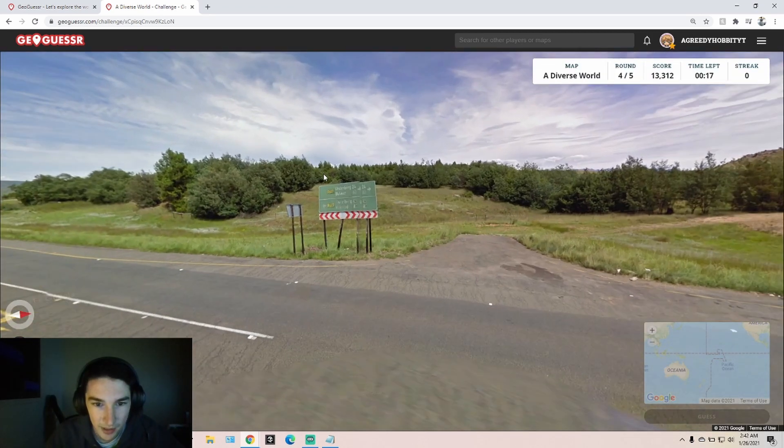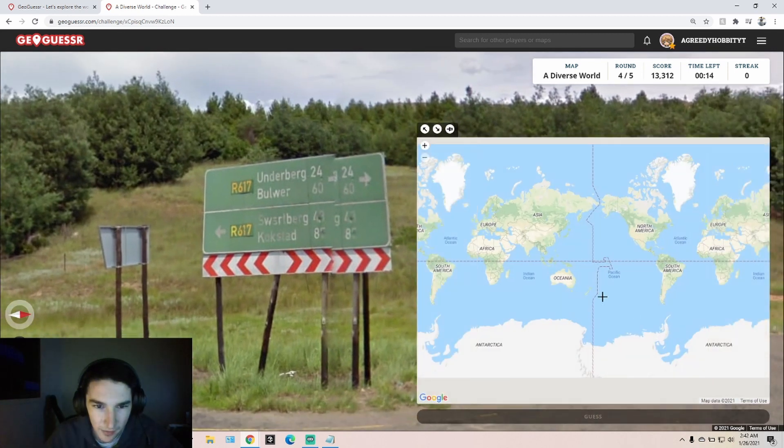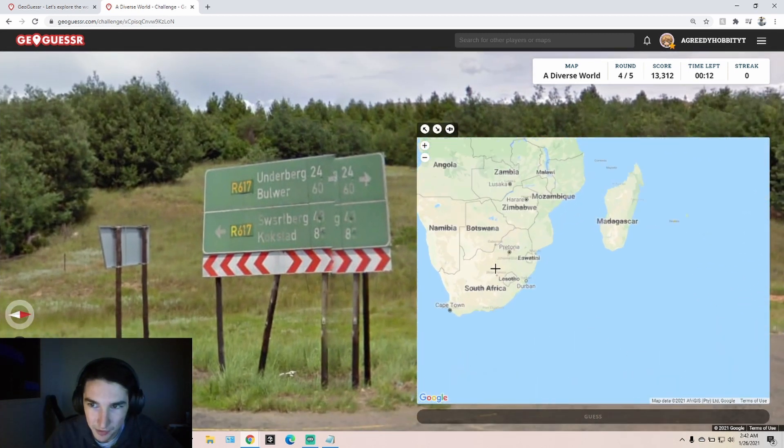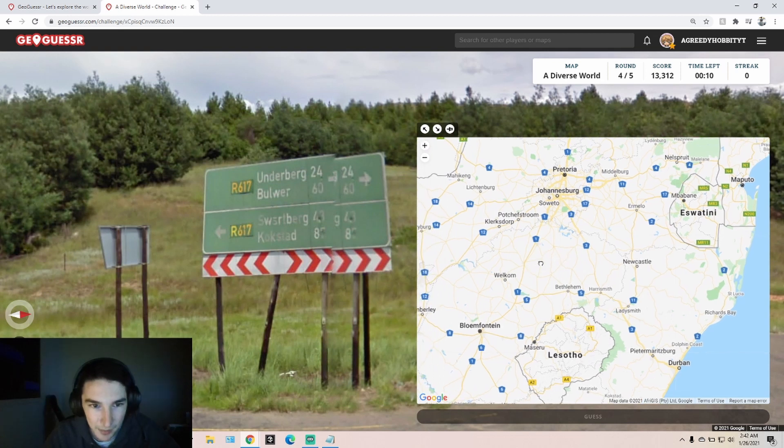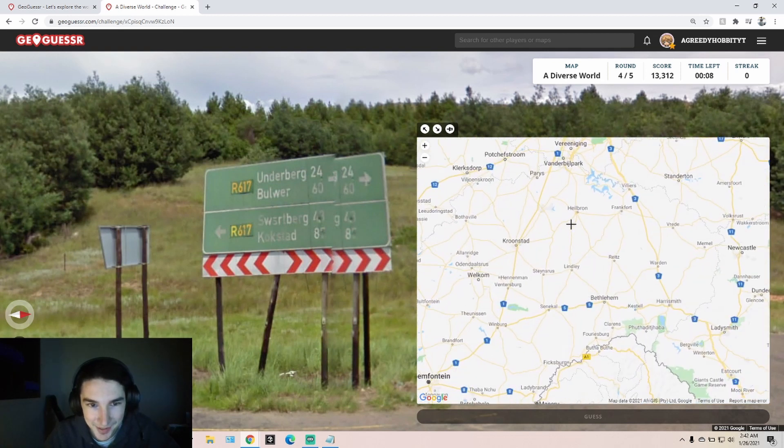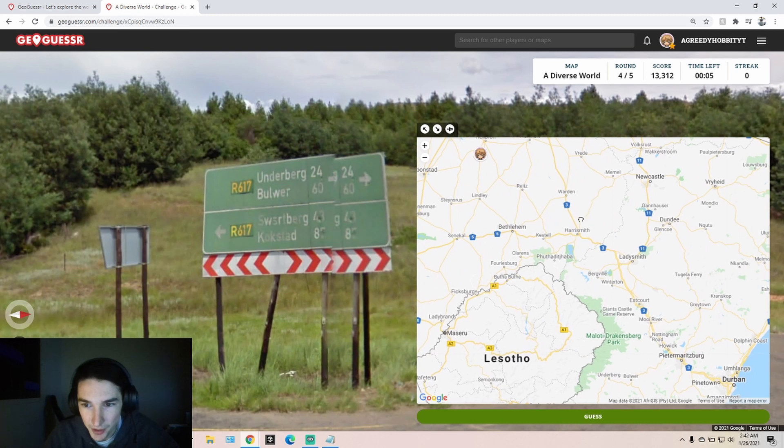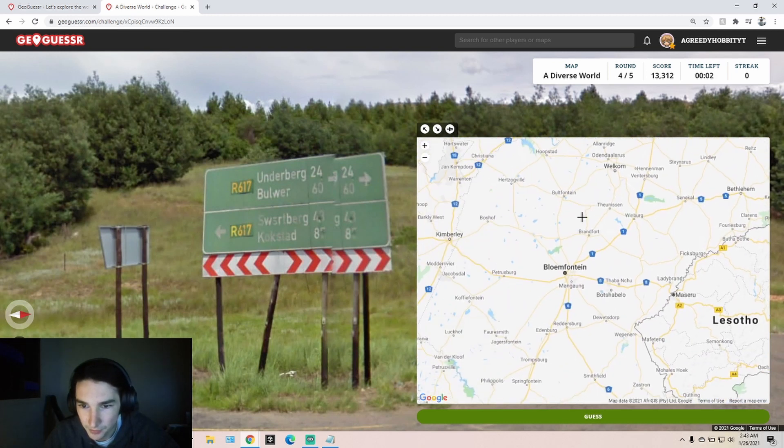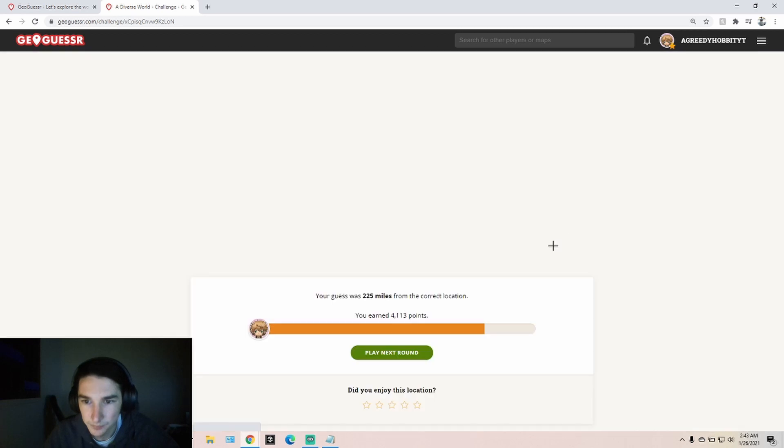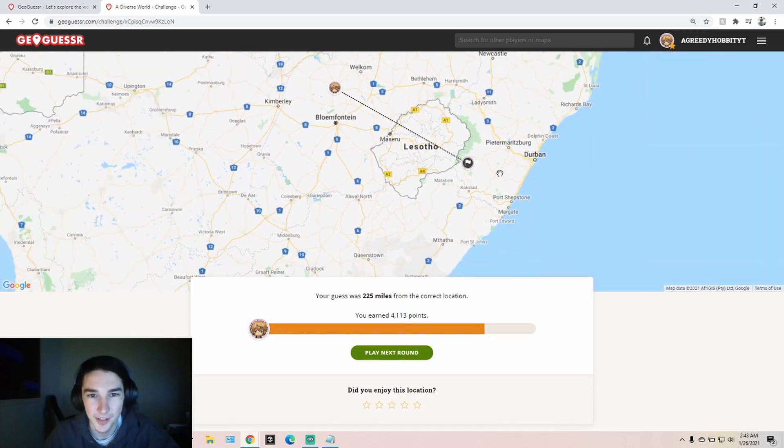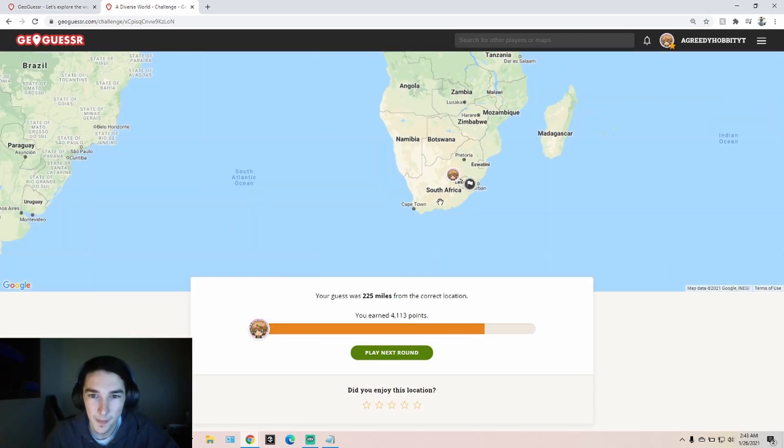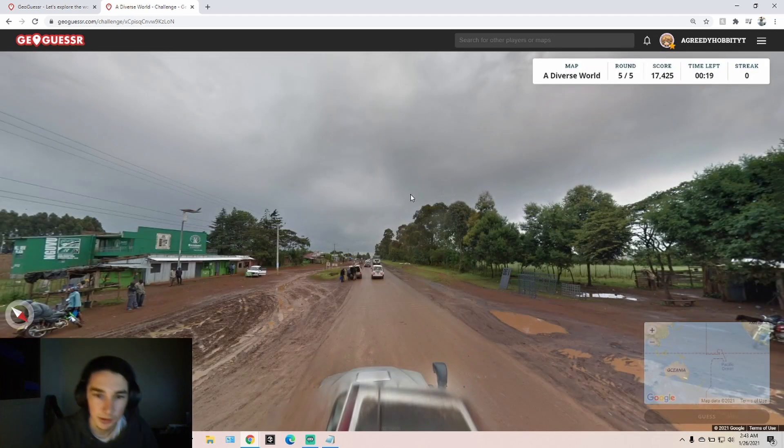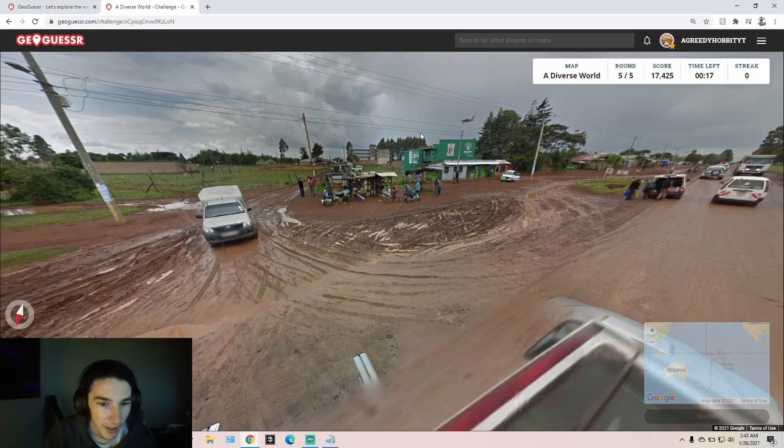This should be South Africa. I'm sure some people could 5k this. Not me. I don't know where these places are. Underburg. Other side. Okay, I'll take that one. Could have been a lot farther away.